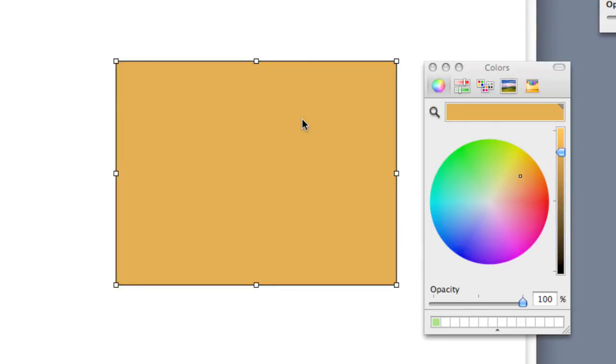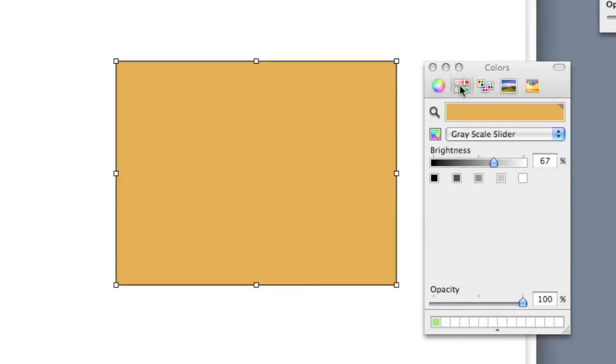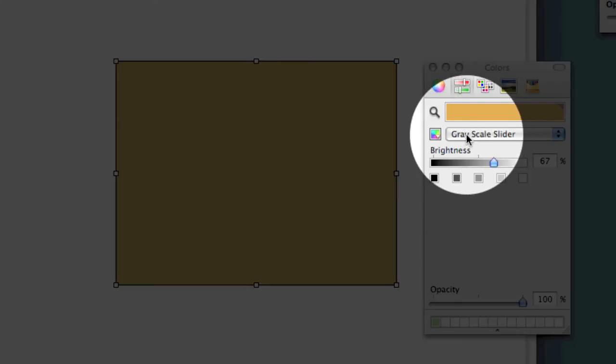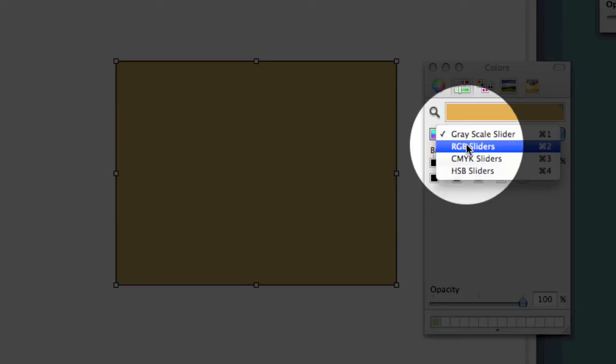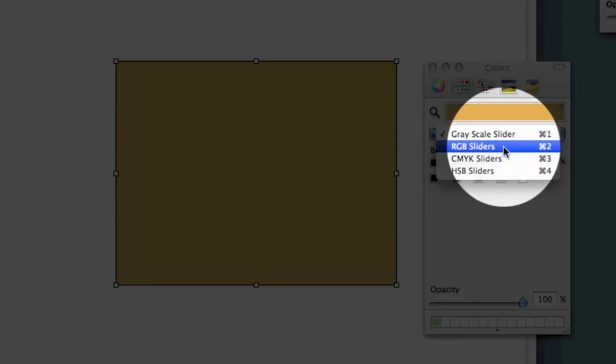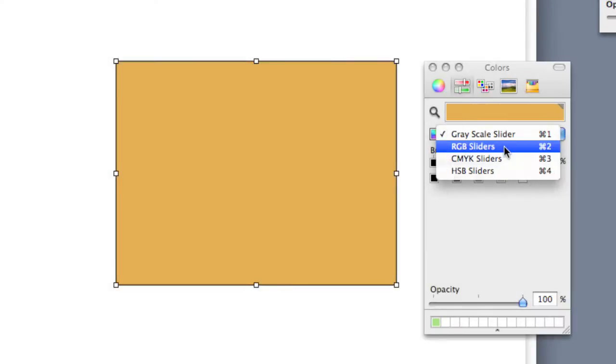Next thing that I can do inside the color picker is I can come to the sliders, and instead of seeing things as a circle with shades on the side, I can choose these as sliders. I'm going to choose the RGB sliders, the red,